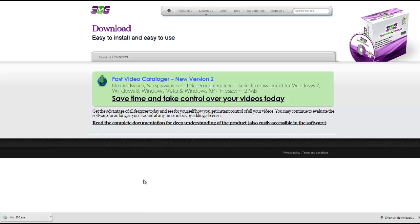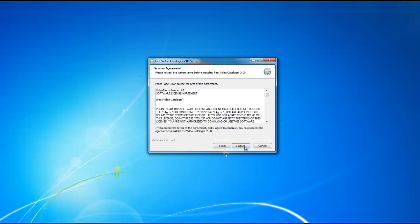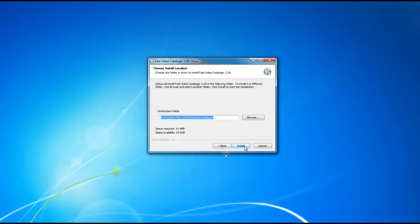Once the installer is downloaded onto your computer, launch the installer and start the installation process. In the setup wizard, click on the next button, agree to the user license agreement, and select a location to install the files.